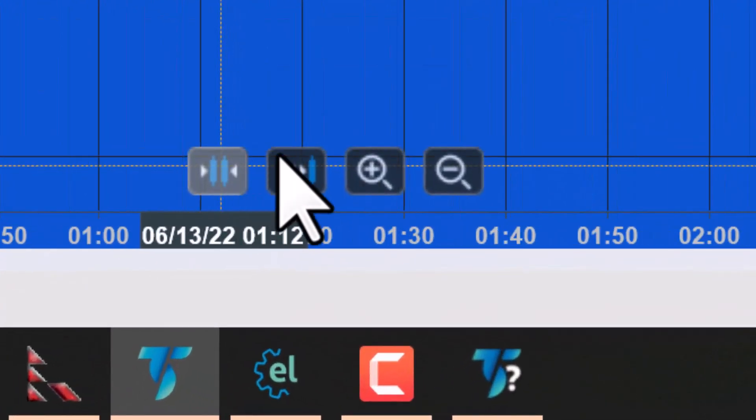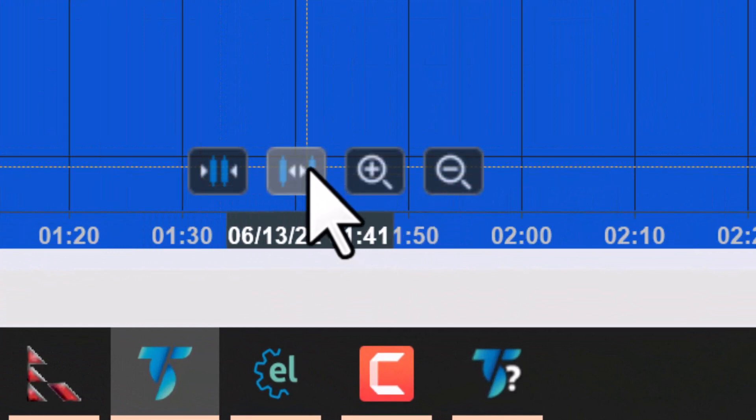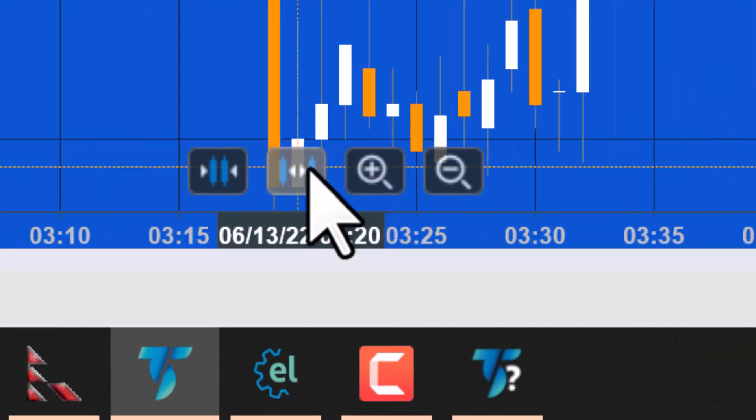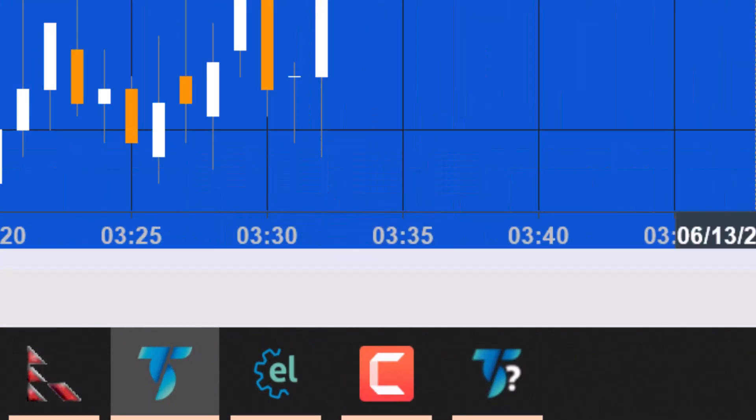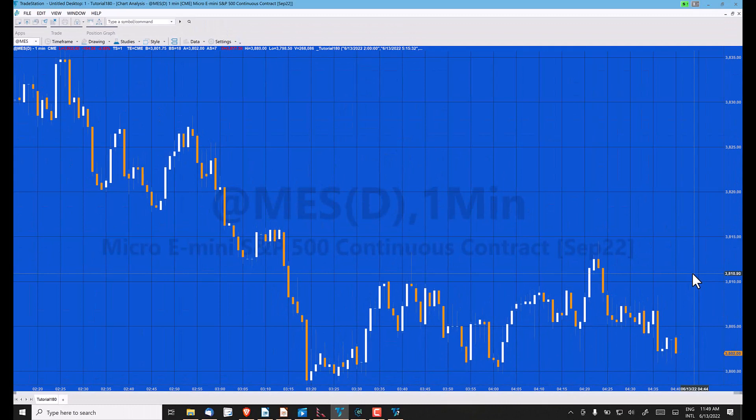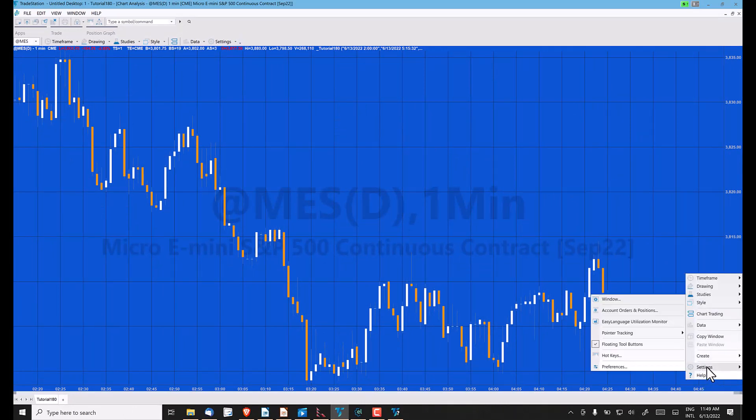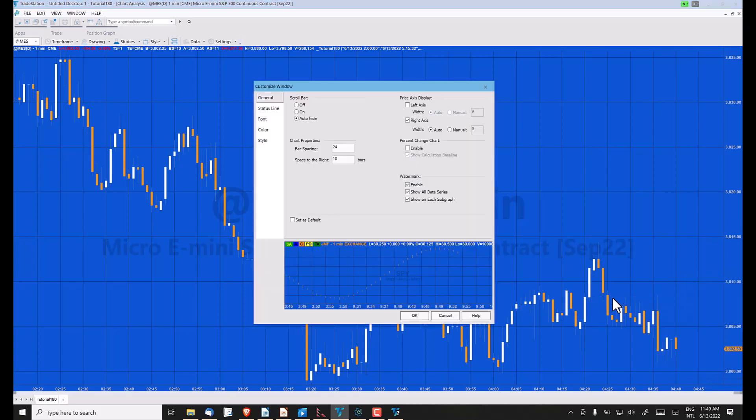If we were to add more bars to the chart, I'm going to right-click the chart, go to settings, find window, and we've got 10 bars at the end of the chart.